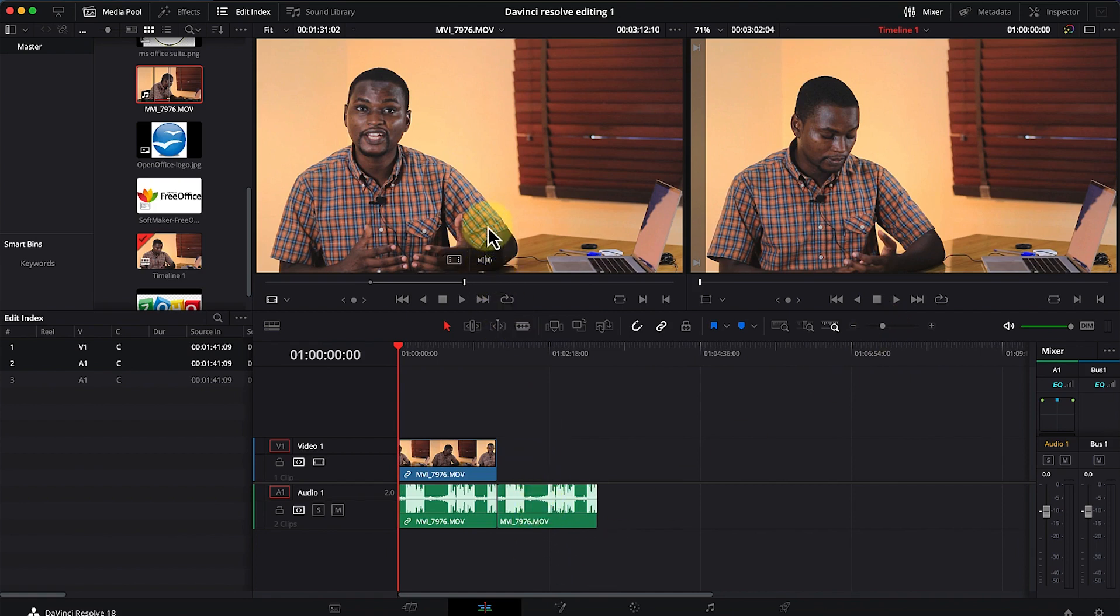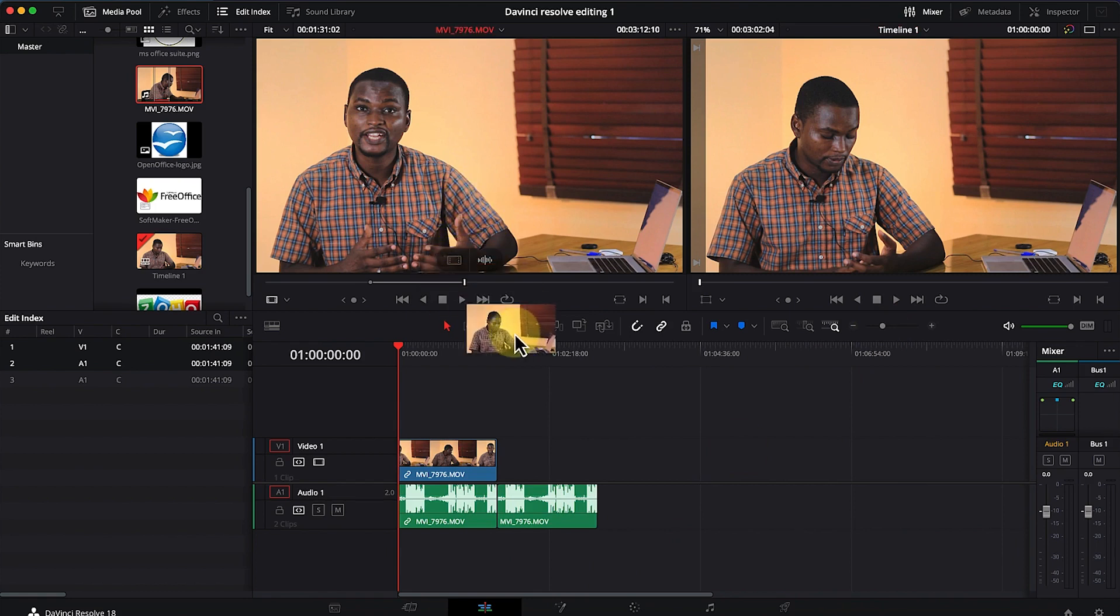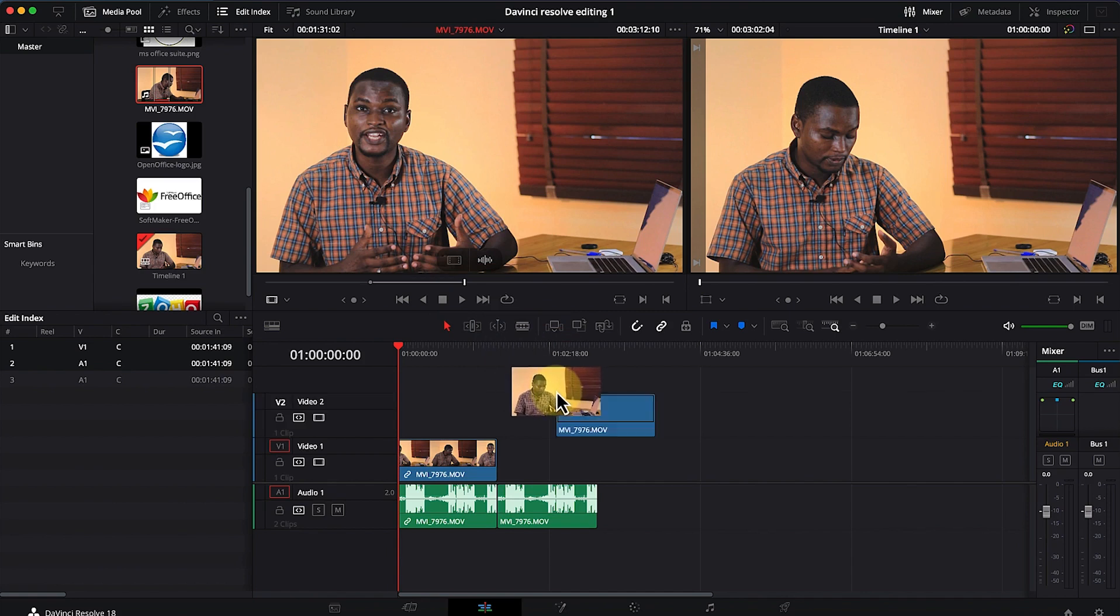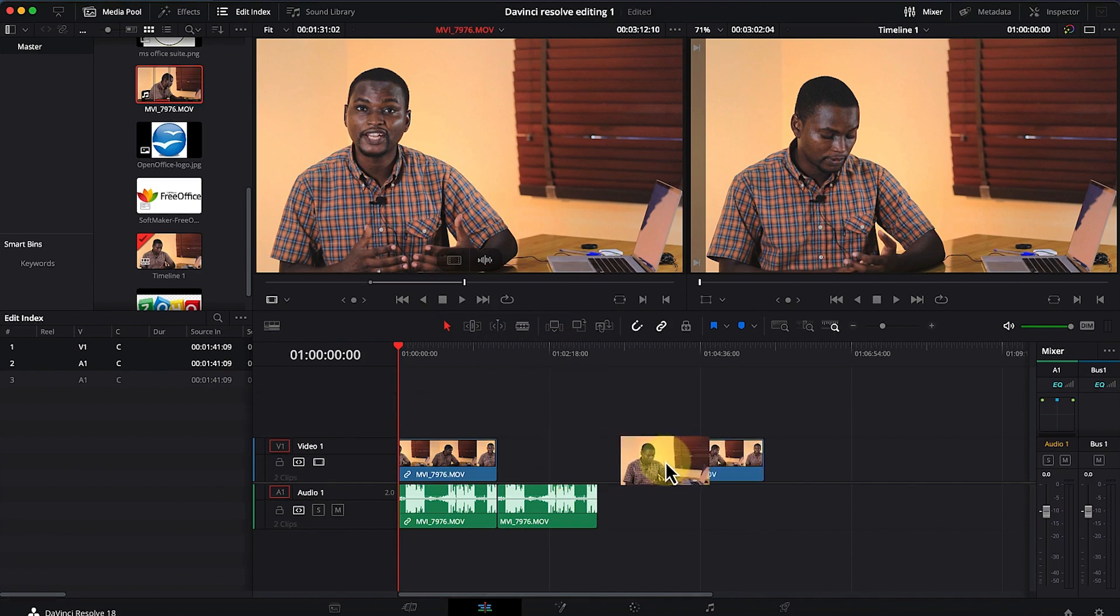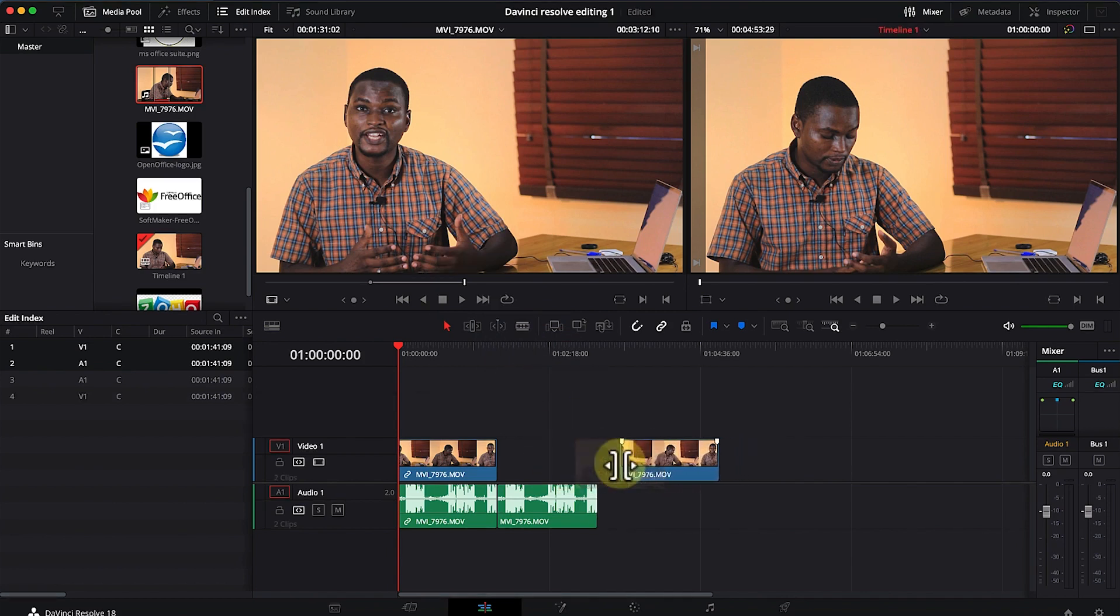What if I want to bring in only the video section? I can hover over it and you can see the video section. Once you drag it, it brings in only the video section of the selected area.